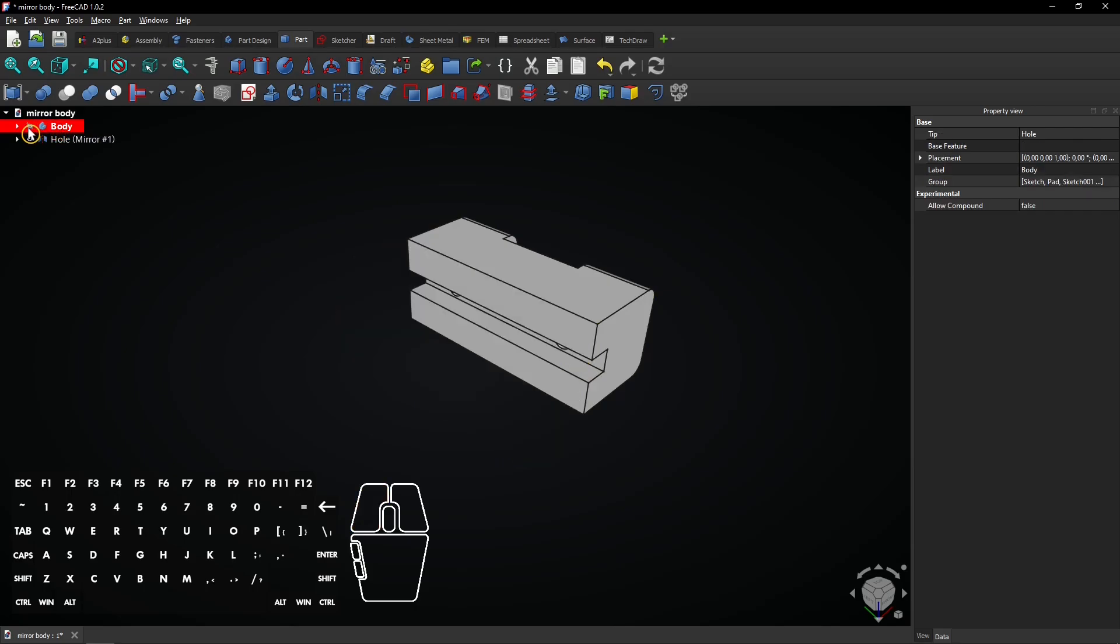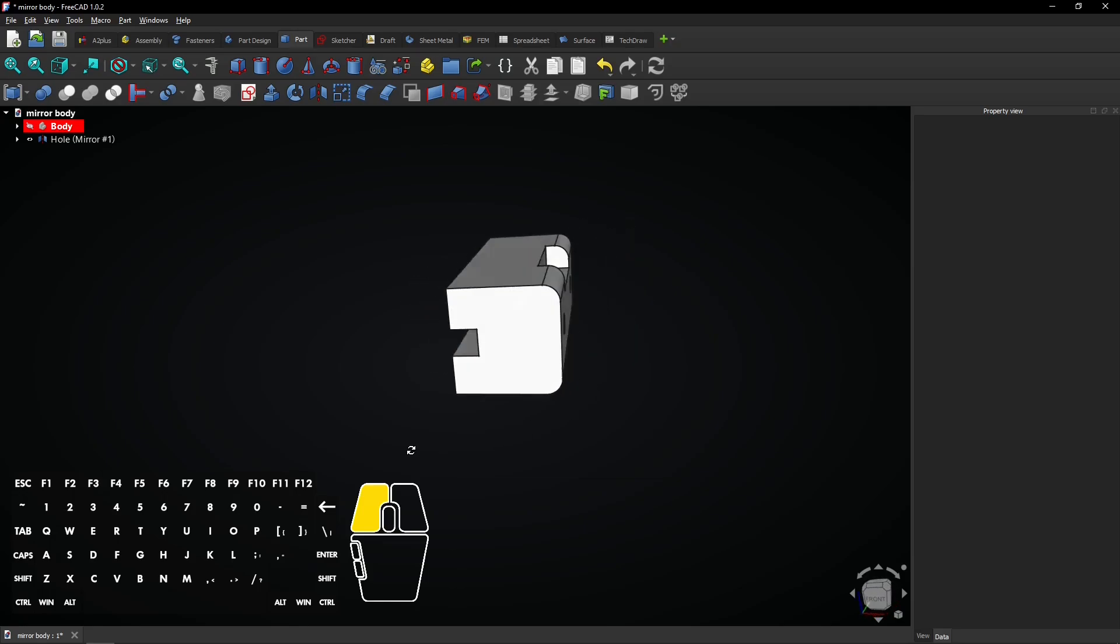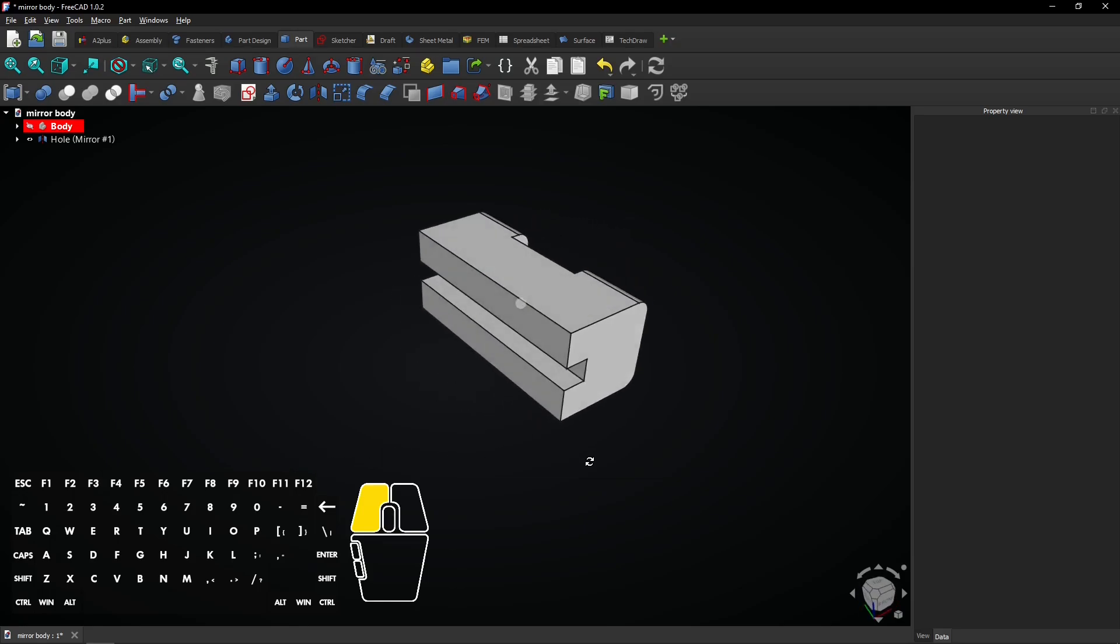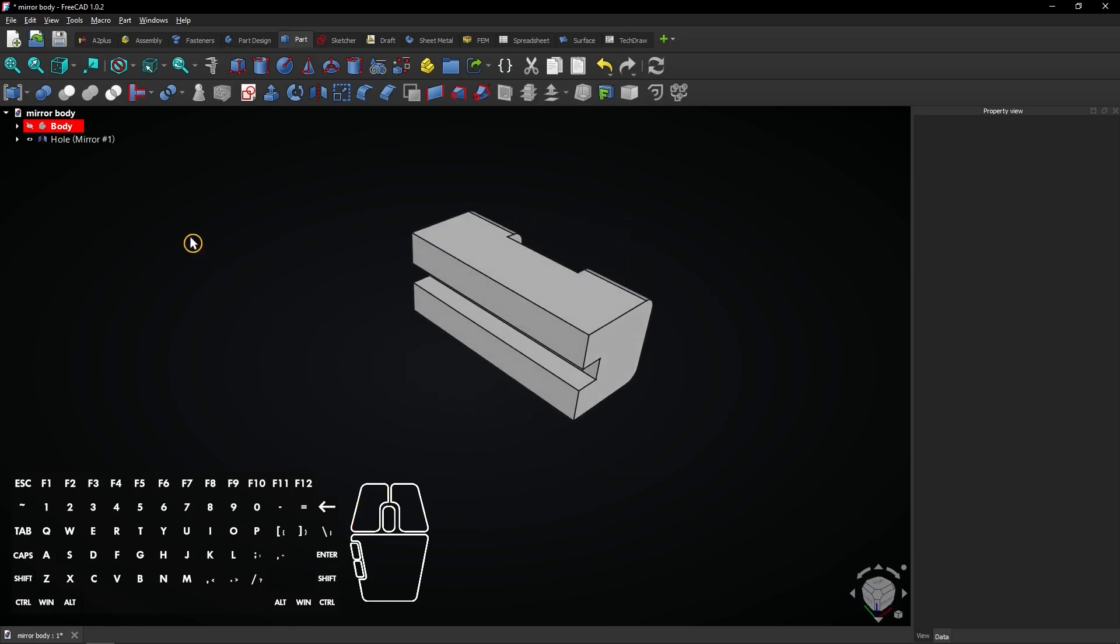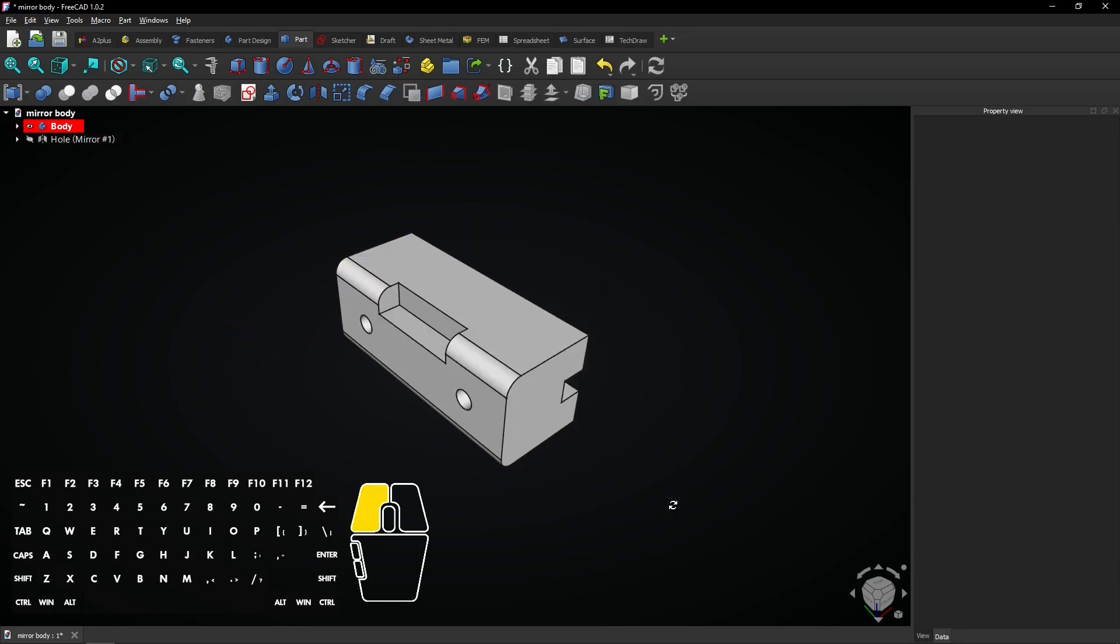Hide the original body by clicking the eye icon on the left. Then you only see the separate mirrored object. Show the original body and hide the mirrored part by clicking the eye icons.